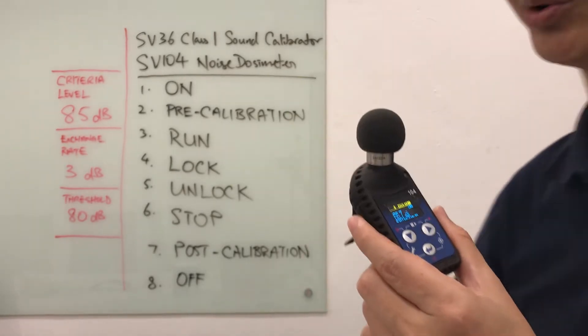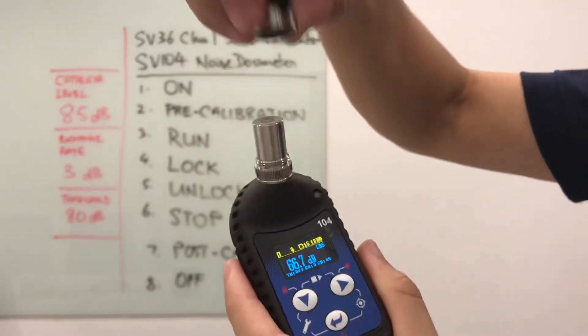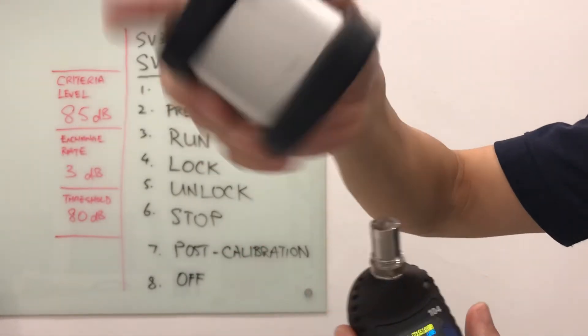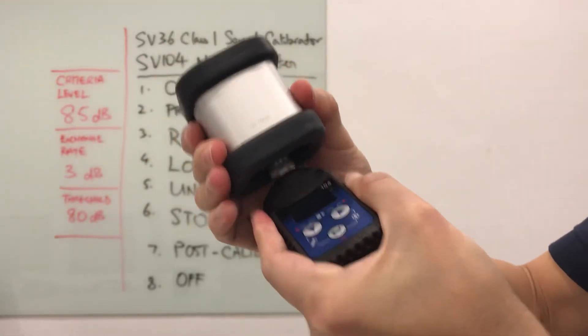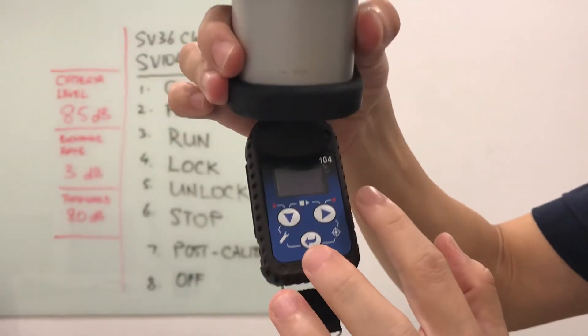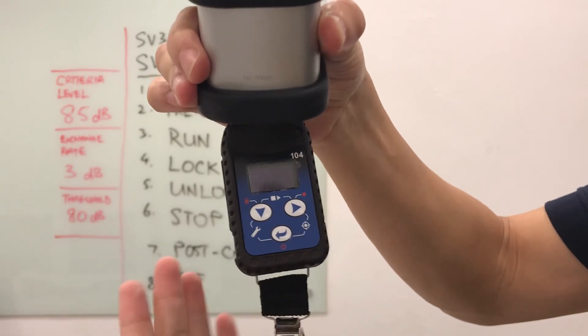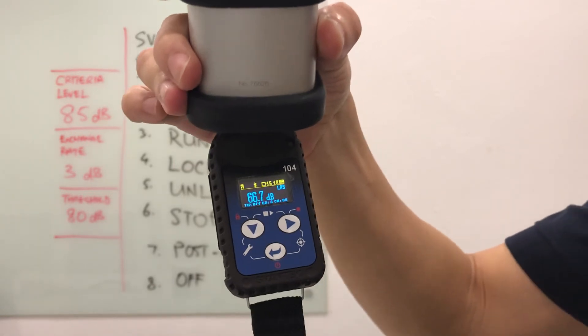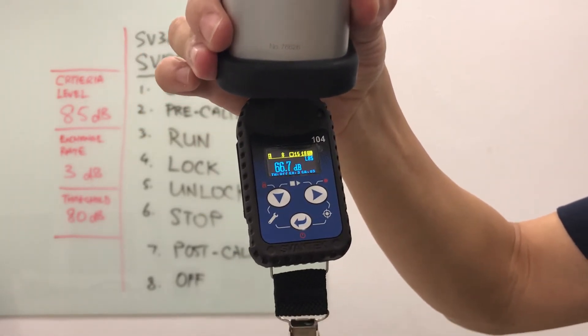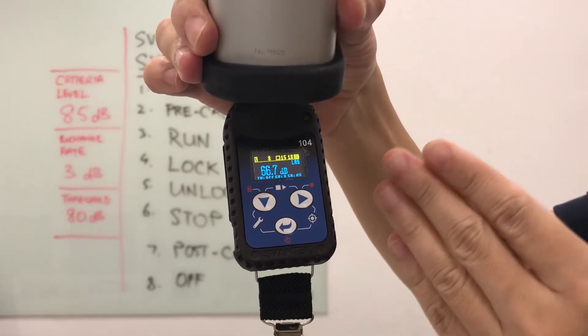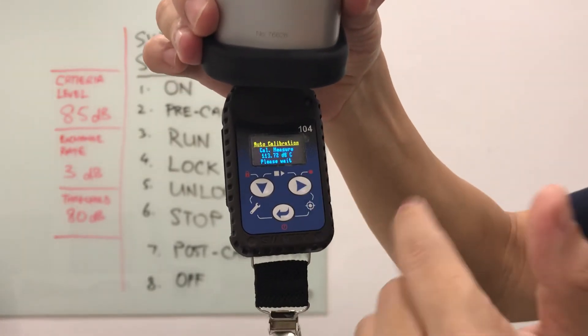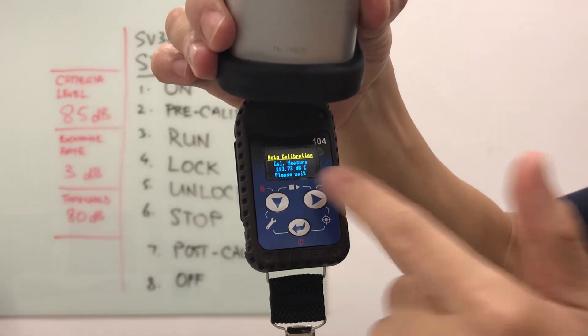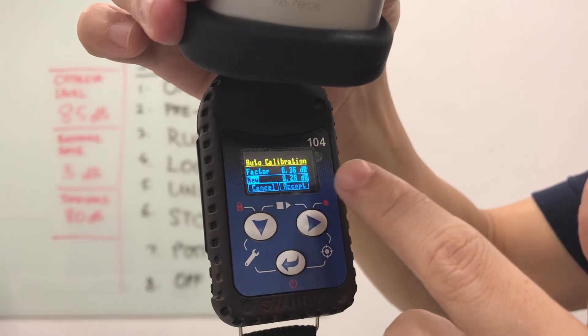The last step is to do a post-calibration. I'll unscrew the windscreen again and then insert the calibrator into the mic. Secure it. I'll make sure I select 114 because my instrument is set up with 114. The screen has gone into sleep again. Let me turn it back on. We can extend the sleep timer if you want to. At this stage, the dosimeter is sensing the calibrator at 114 dB and it goes into auto calibration.